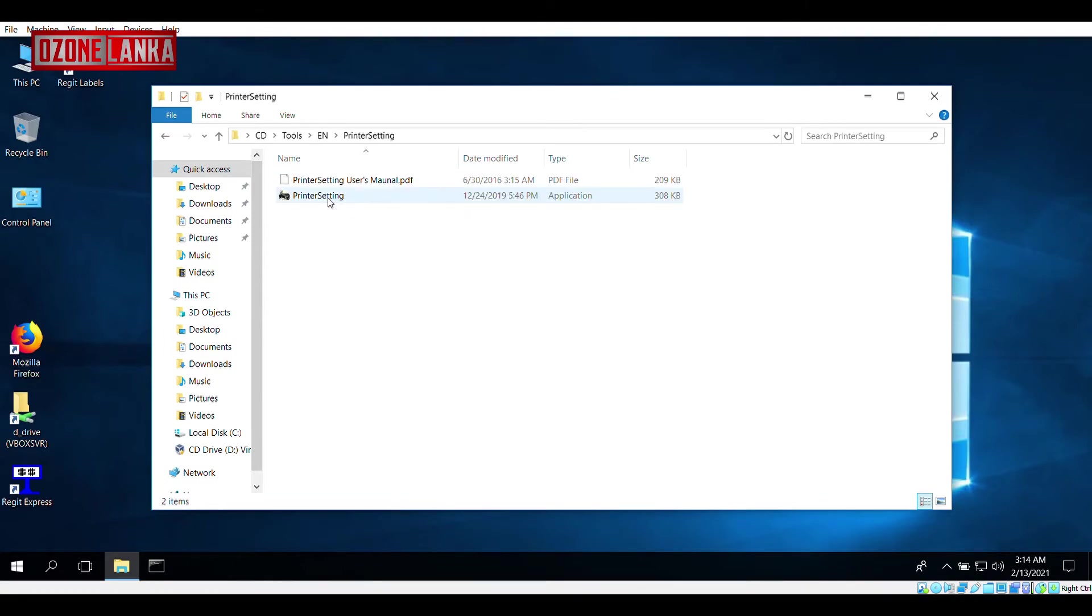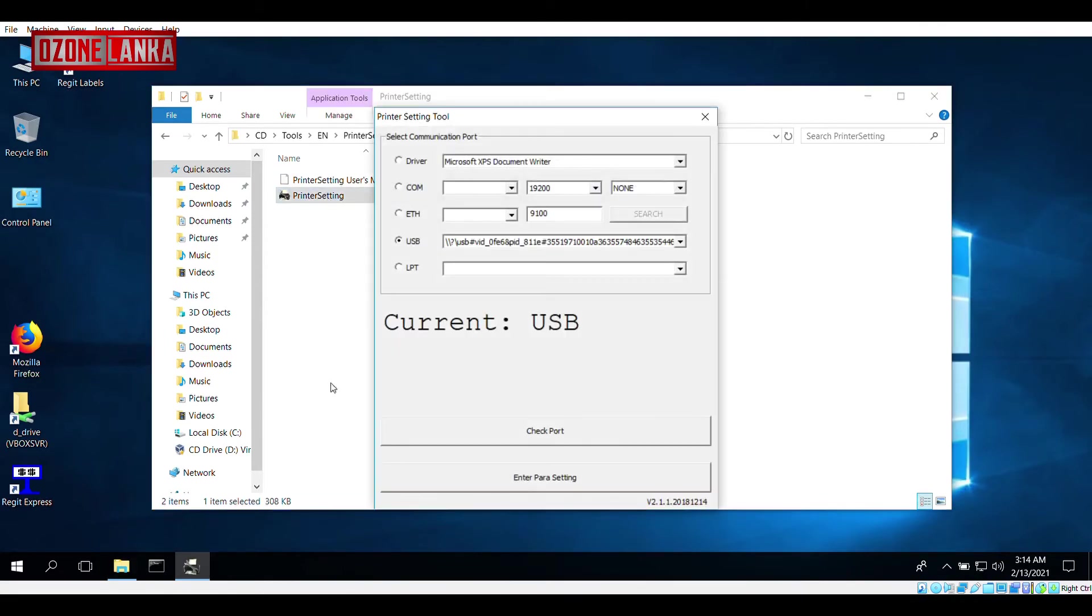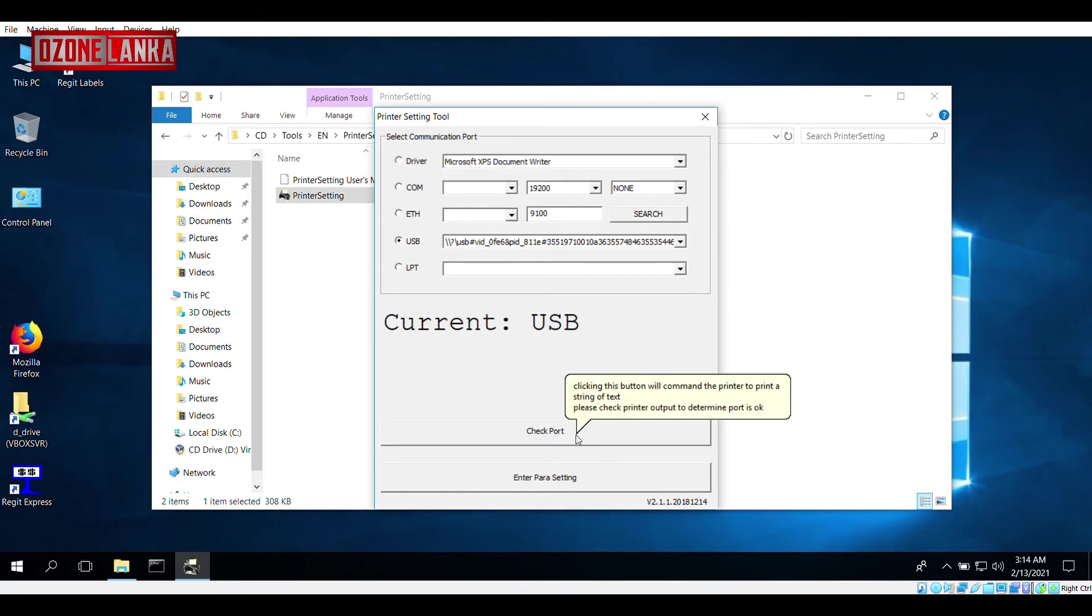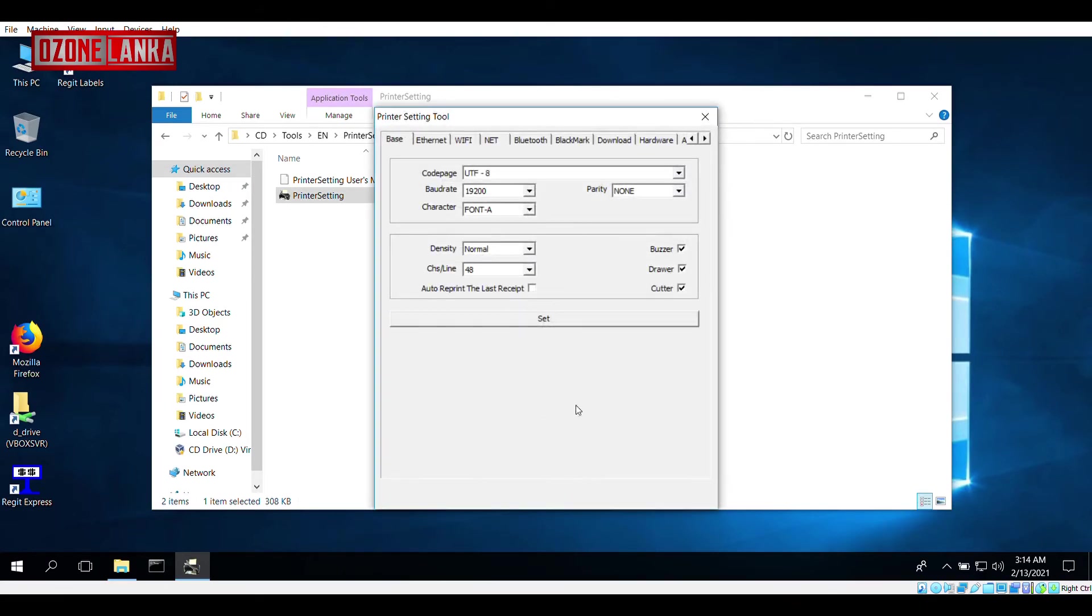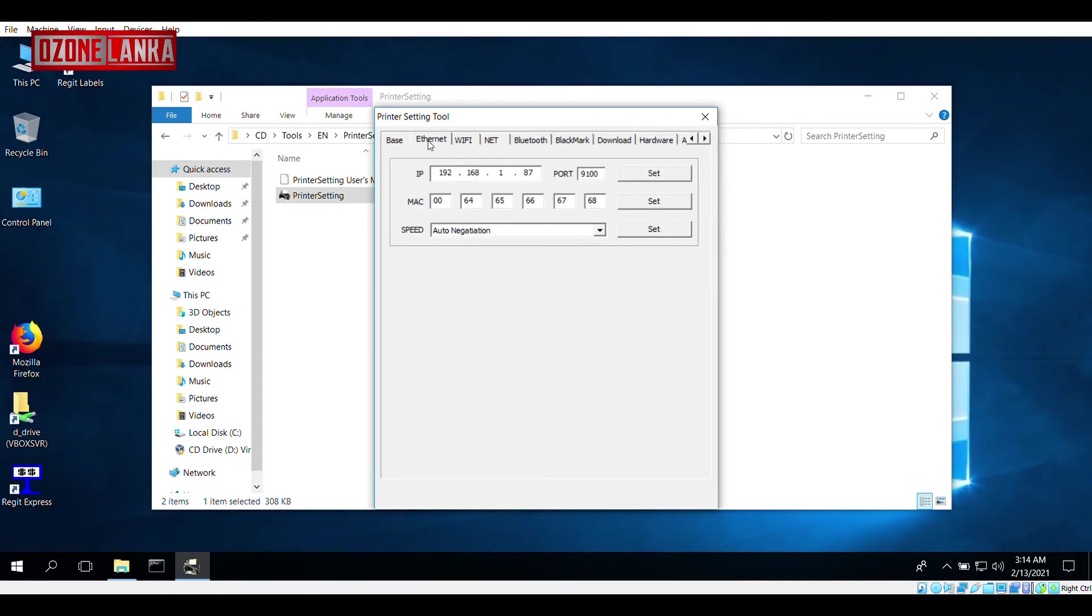you can change the printer settings by connecting the printer via USB cable and running the printer settings utility. On the top tabs, select the Ethernet tab and you can manually type in the preferred IP address and press Set.